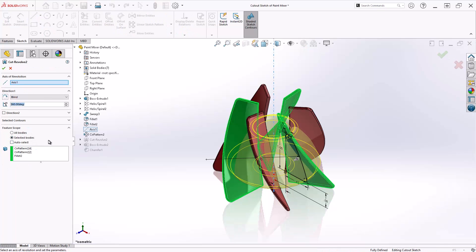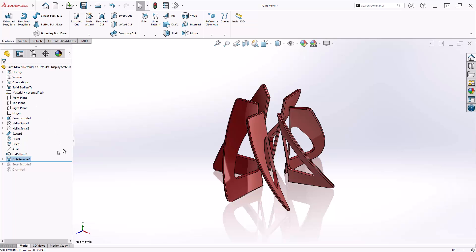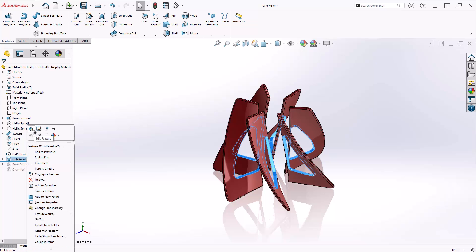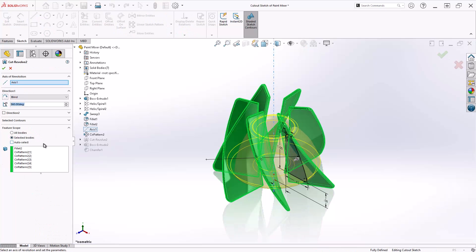So we'll jump back into the revolve cut and you'll see two options to investigate. First, let's employ auto select. The feature targets all the bodies that intersect its path. And if I edit the feature, you'll see that all of the intersecting bodies have been collected in the selection box.